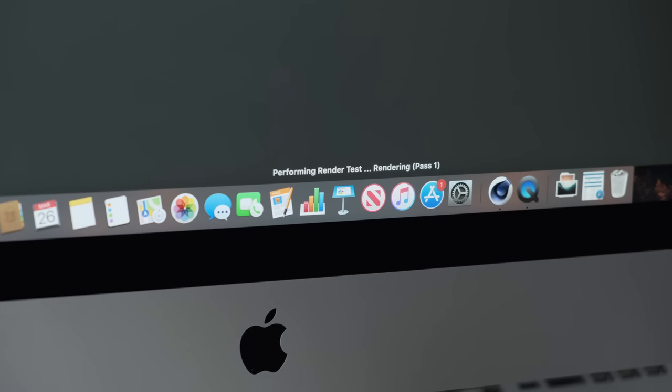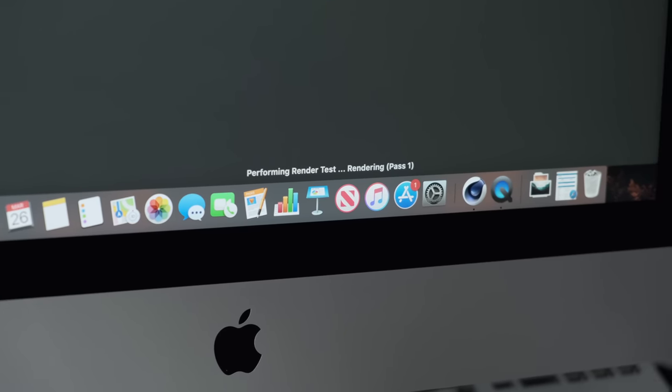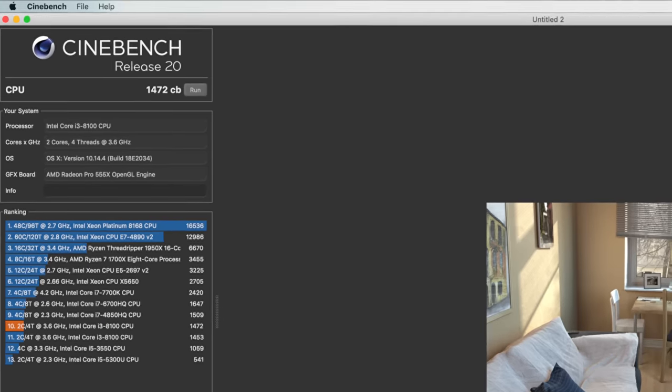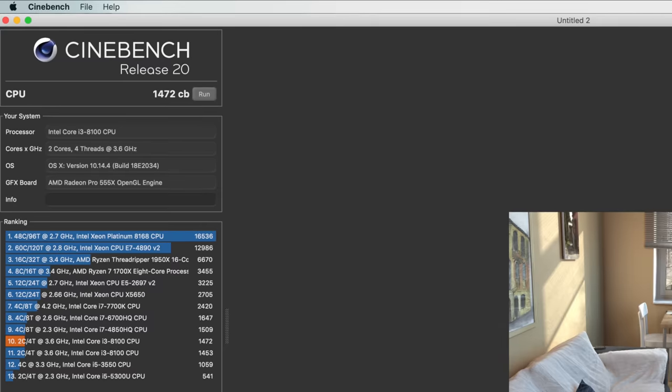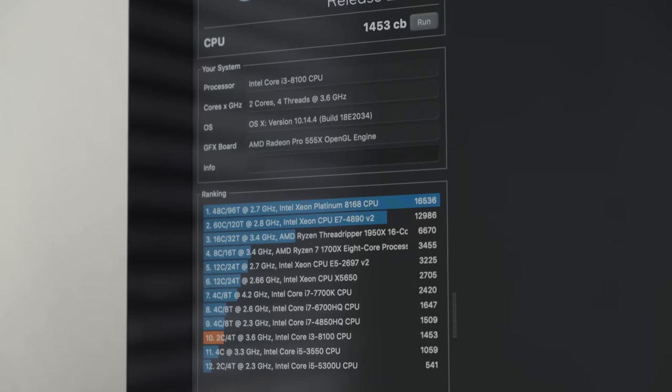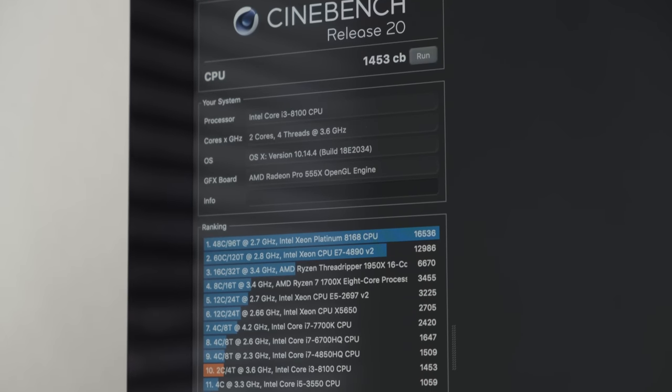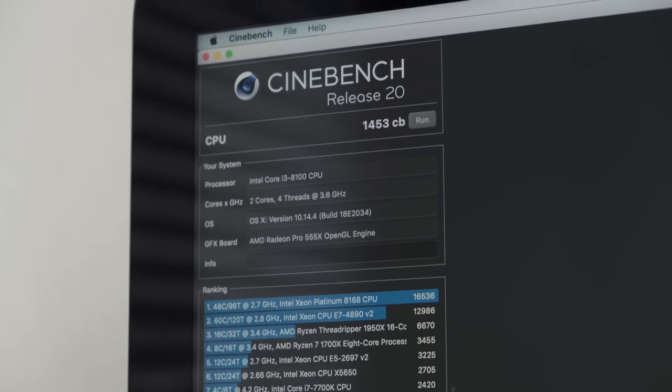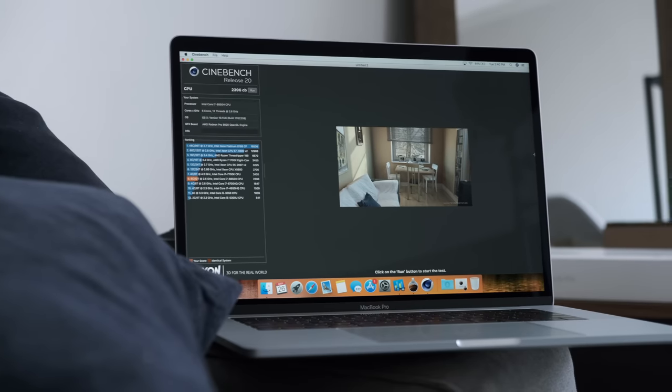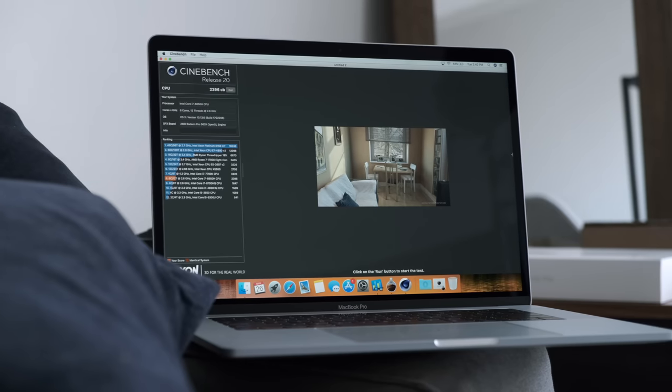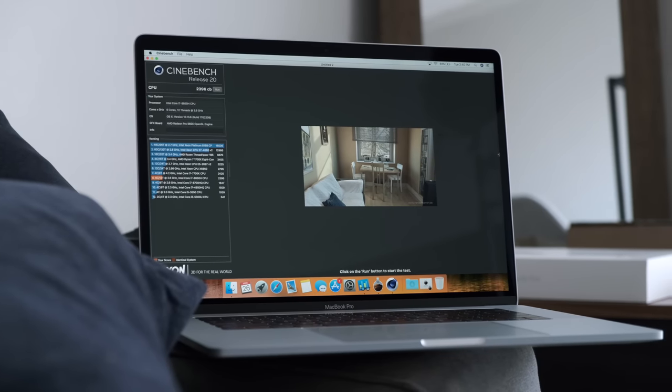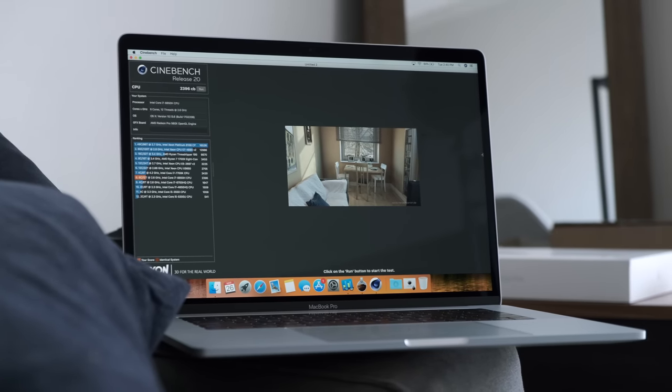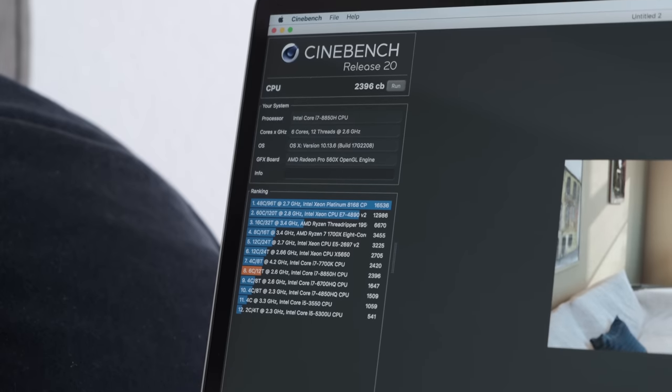In our testing, the iMac 4K posted a CPU score of 1472, which is not bad at all at this price point. For comparison, my 2018 MacBook Pro with a 6 core i7 processor posted a CPU score of 2396, which is only about 1.6 times higher than the 4K iMac.